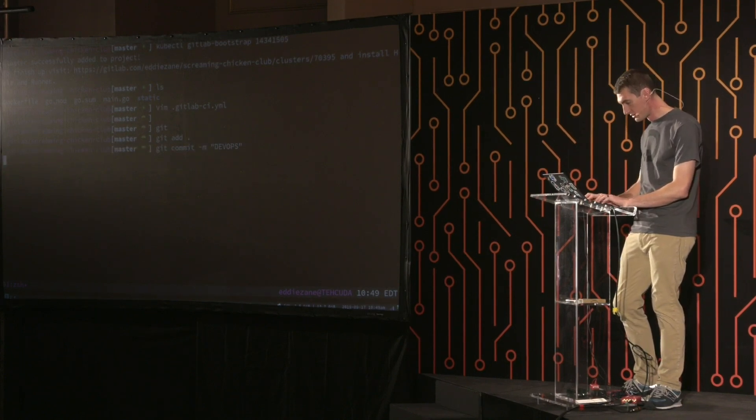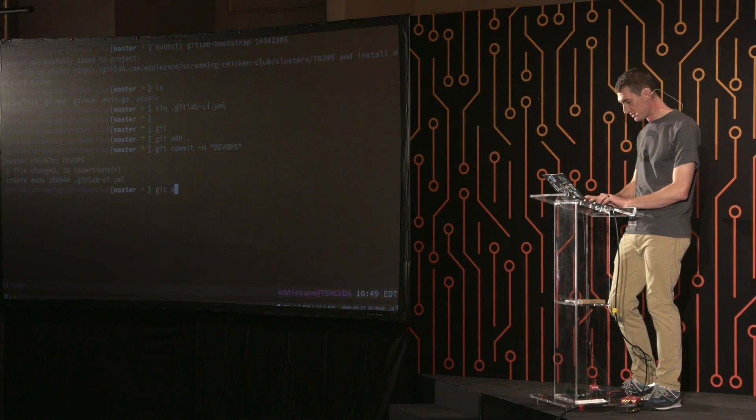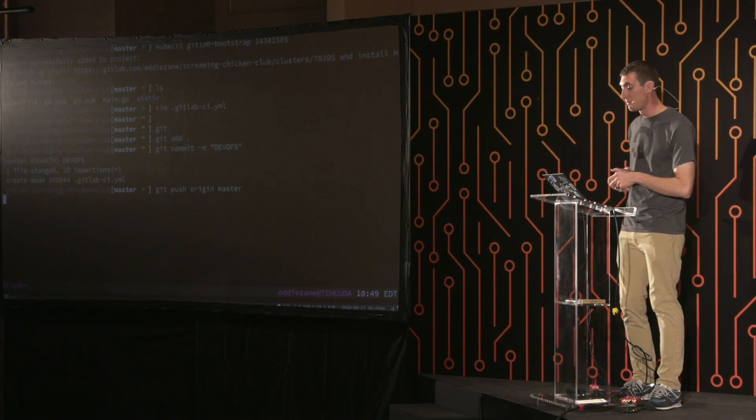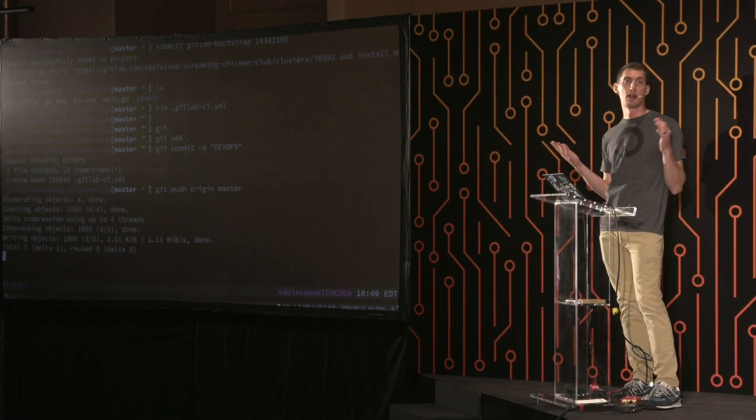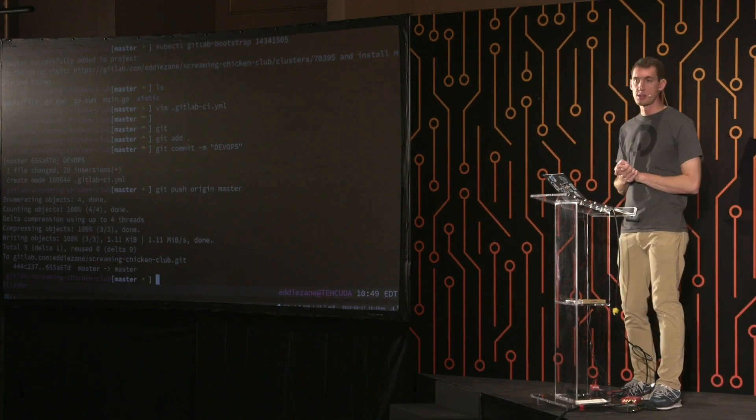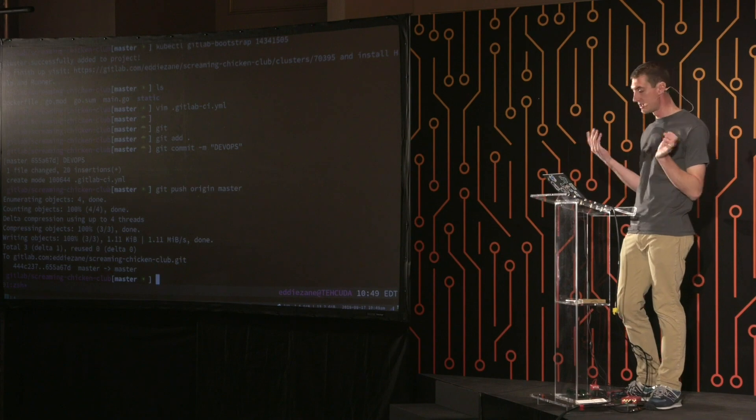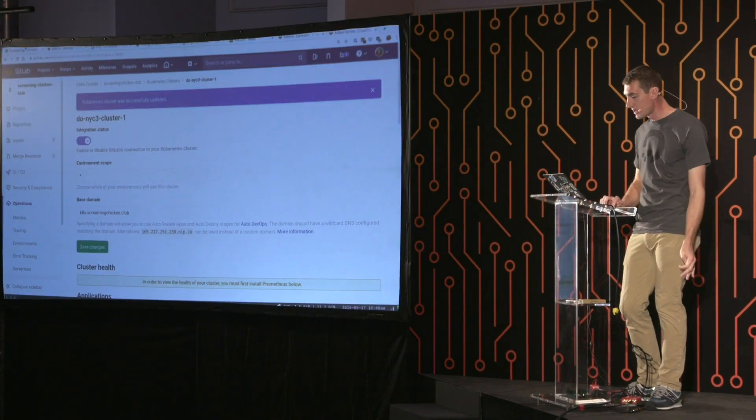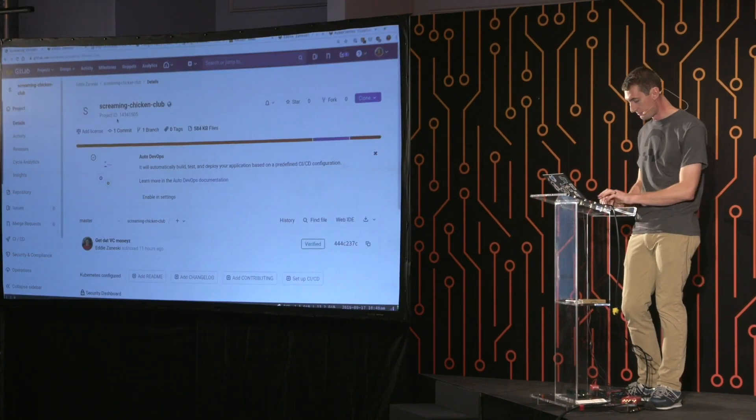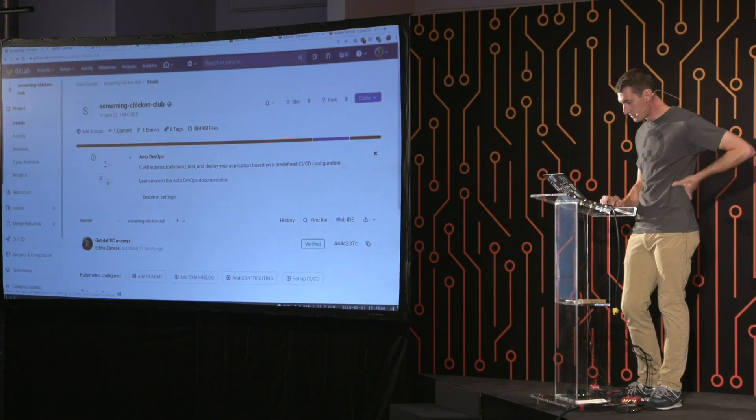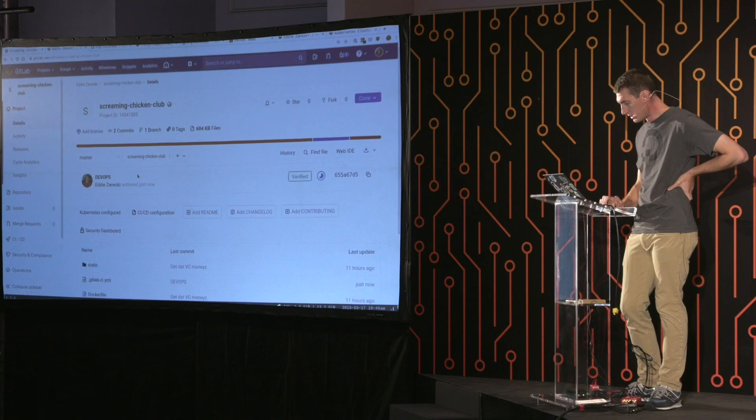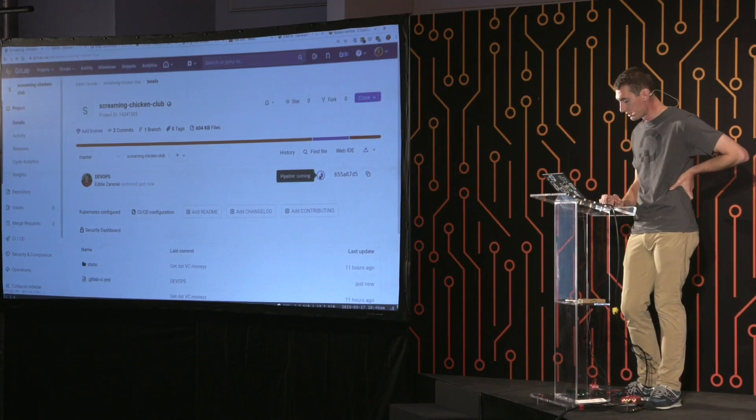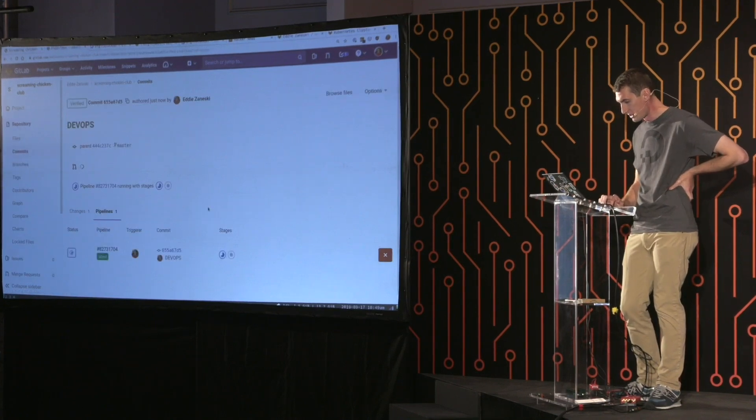DevOps. All right. And that CI CD job is kicked off. Everything's taken care of. Really did not have to do much here. And so let's look at our pipeline in progress. And I'll talk you through what's happening.